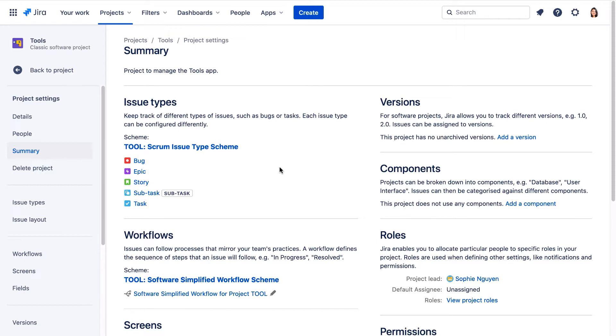The Tools project has a task issue type, which the Rocketeers app project no longer has. If we apply the Dev Scrum issue type scheme to the Tools project, the task issues will need to be mapped to one of the issue types in the Dev Scrum issue type scheme. We'll map them to the engineering task issue type.